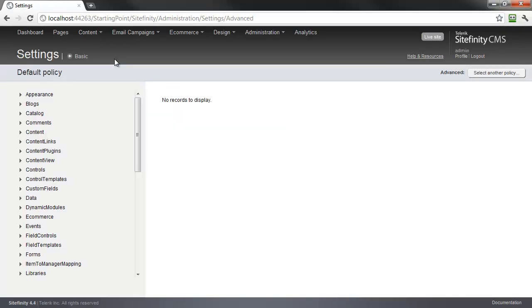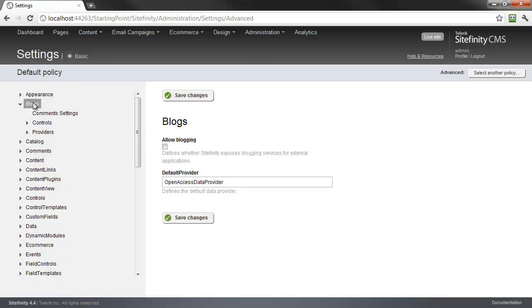Virtually all of Sitefinity's configuration settings can be managed using this mode, which has a navigation tree on the left for working with different sections of Sitefinity. Each Sitefinity content module has its own associated node for managing its settings specific to that module. For example, by opening the blog settings, we can allow blogging from an external application, as well as override the comment settings for this module.